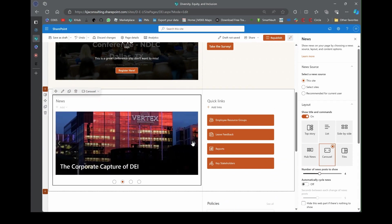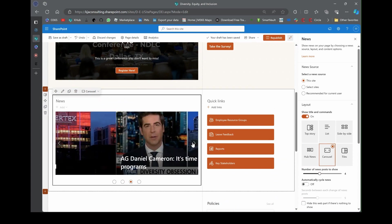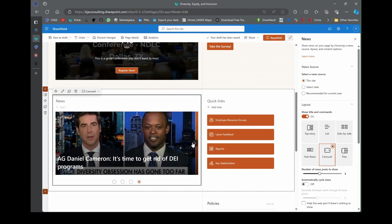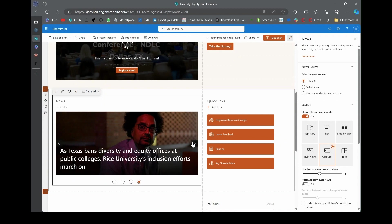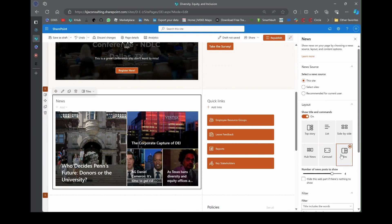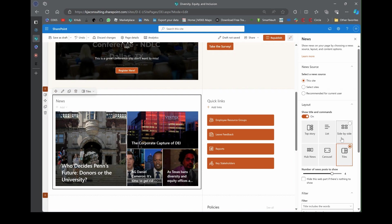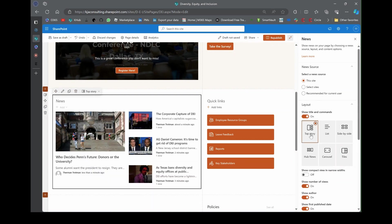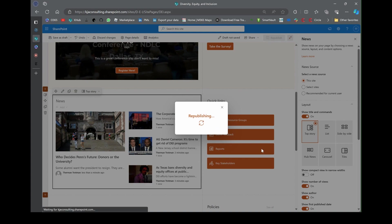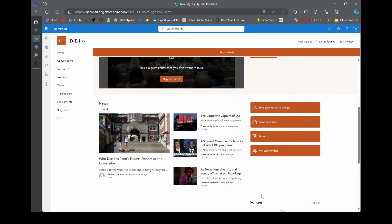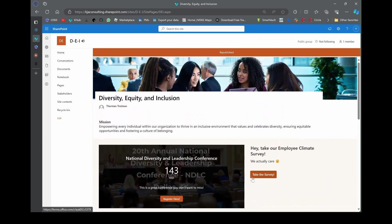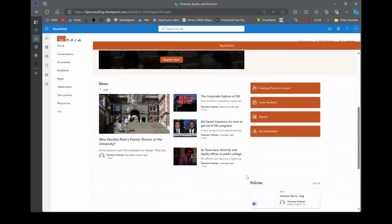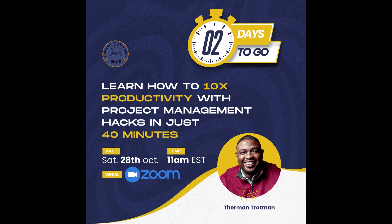Now we can change the layout by editing this web part. You can turn it into a list at the click of a button. You can make it side by side. You click hub news and it looks like that. If you click carousel, you get one at a time and you can cycle through it. That's really good if you're trying to save some space.